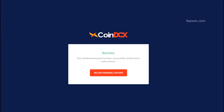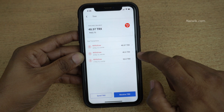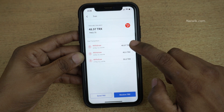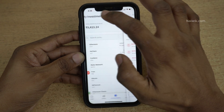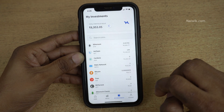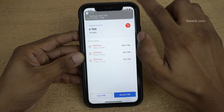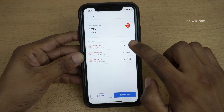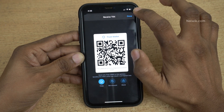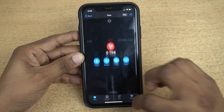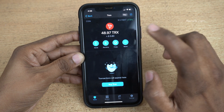If the transaction is successful you will get the message: 'Your withdrawal request has been successfully verified and is under process.' Click on See Withdrawal History. Under past transactions you can see the withdrawal. Go back and refresh the page — you can see the Tron units are now showing zero.